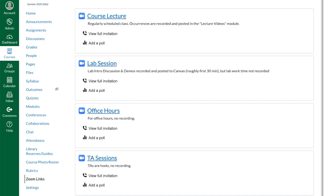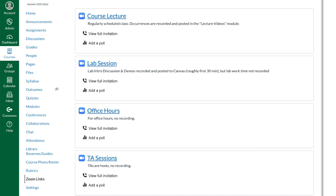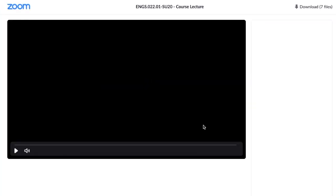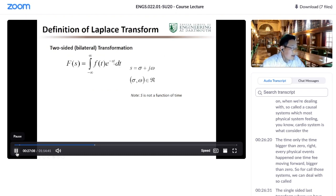We use the Zoom API to pre-create a set of links for each course so that faculty wouldn't have to worry about that. They can just focus on content and teaching and all the other crazy changes going on.